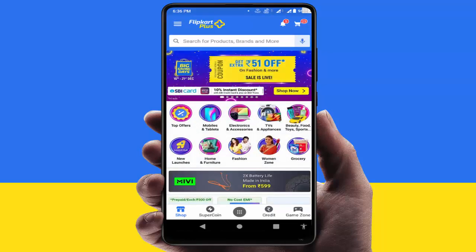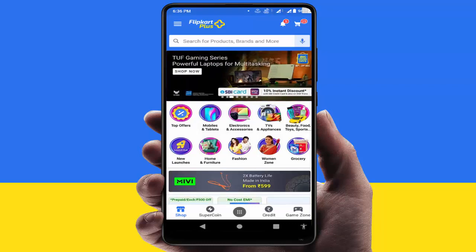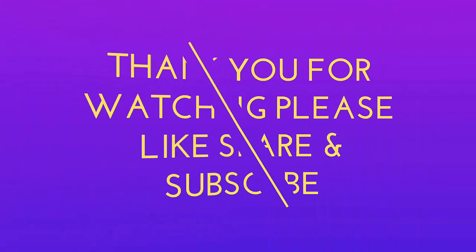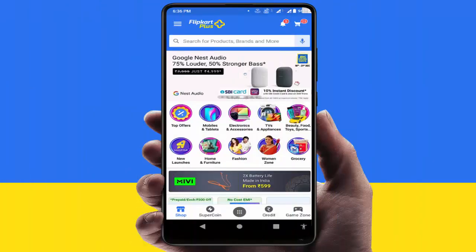So that's it for today guys. This is a short and very simple video. Hope you enjoyed this. If you did, please don't go back without liking, sharing, and subscribing to our channel. Thank you very much.